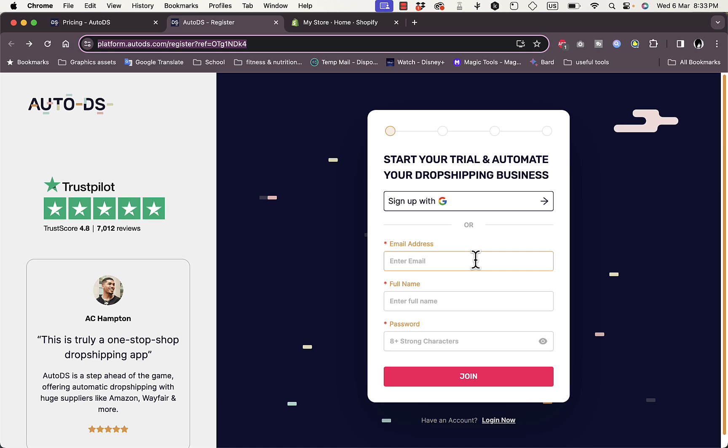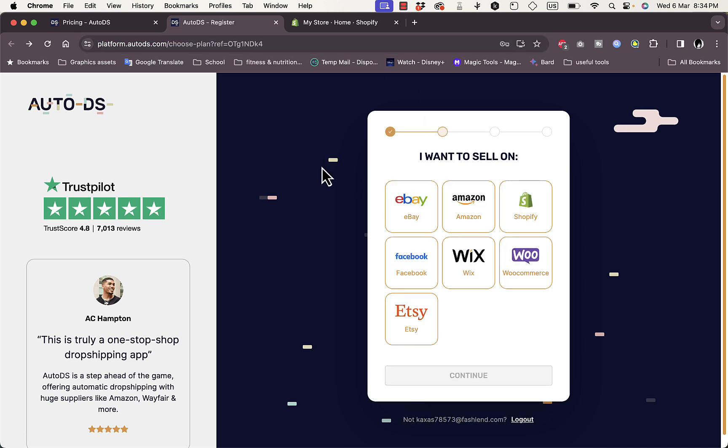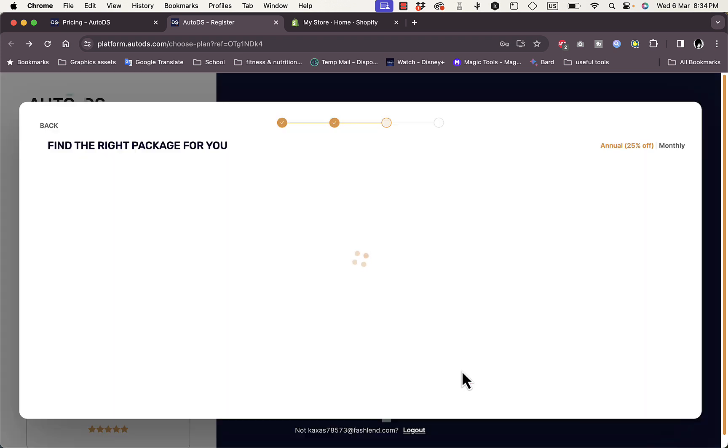I'm going to connect AutoDS to my Shopify store, so I'll guide you through the process. If you click the link you'll get to this page where you can join or register a new account on AutoDS. Here you can sign up with Google or sign up with email, full name, and password. I'm gonna go ahead and sign up with my email address. Now I'm asked to specify or select the store that I'm willing to sell on, so in this case I'll choose Shopify and click Continue.